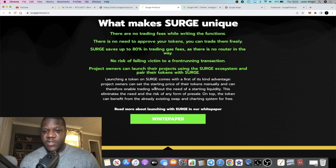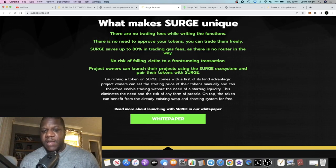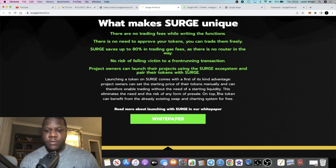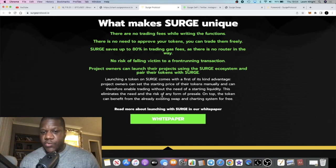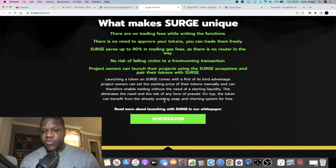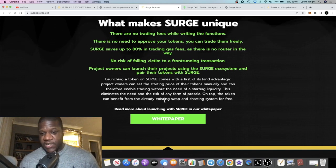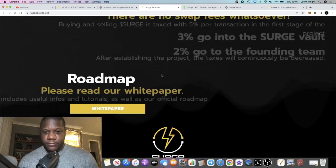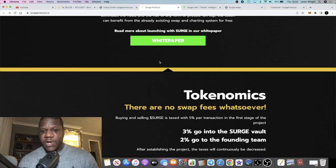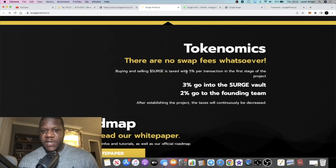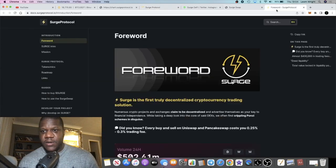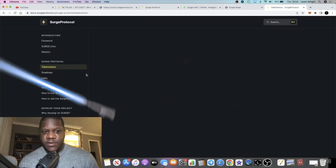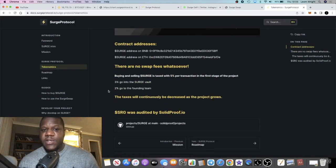Launching a token on Surge comes with a first-of-its-kind advantage. Project owners can set the starting price of their tokens manually and can therefore enable trading without the need of starting liquidity. This eliminates the need and the risk of any form of pre-sale. On top, the token can benefit from the already existing swap and charting system for free. You might want to check out the white paper - everything is in there, tokenomics and so on.